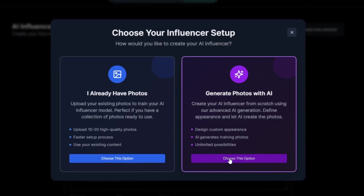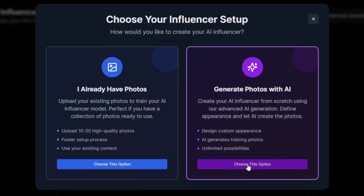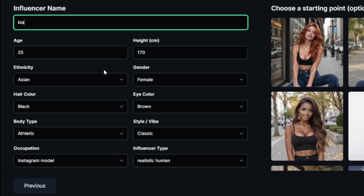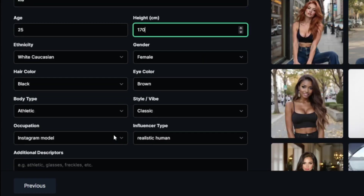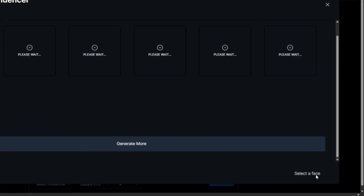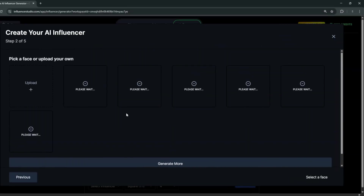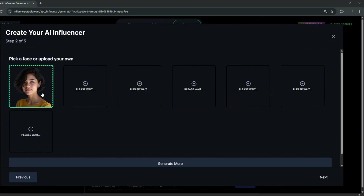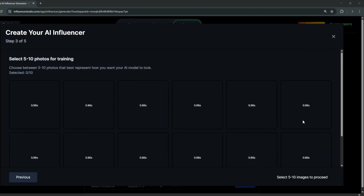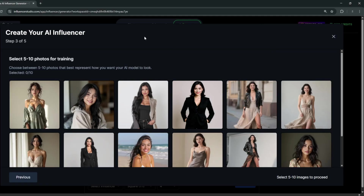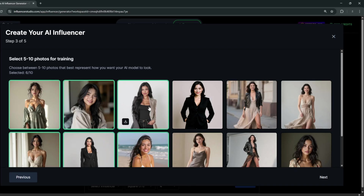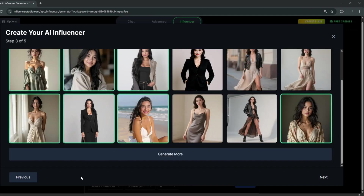They are currently beta testing this section. Simply click 'Generate Photos with AI,' give it a name, and fill in the categories — like ethnicity and other attributes — then click 'Next.' You'll see a selection of faces to pick from, or you can upload your own. Here I've uploaded a face, then clicked 'Next.' It generates the training photos, and once done, you select the ones that clearly resemble the influencer you want — about five to ten images. Then click 'Next.'